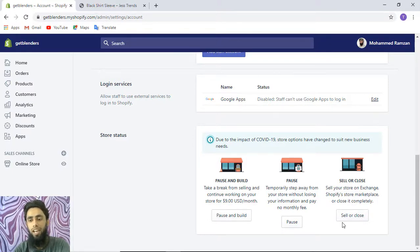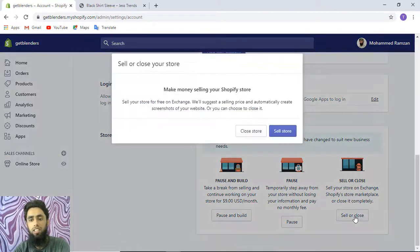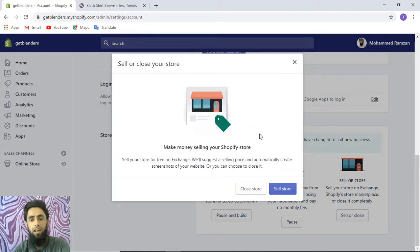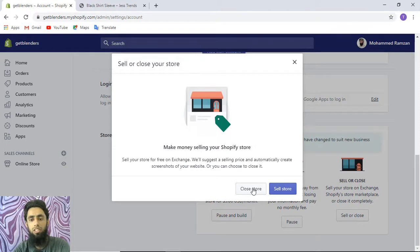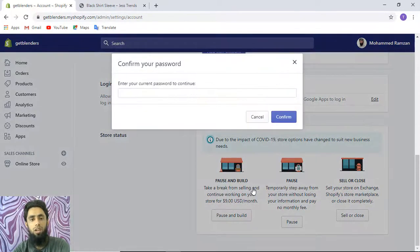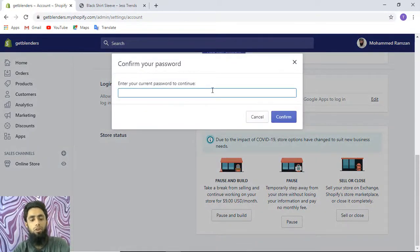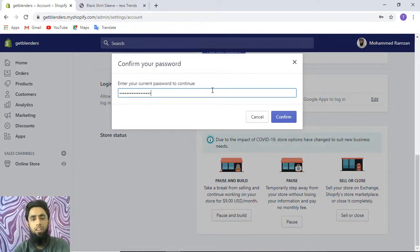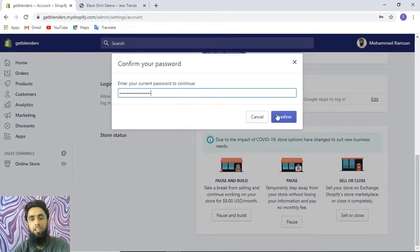Here we have sell or close. We need to click on this button, and here I have two buttons: sell store or close store. I'm interested to close this one. Now you'll have to add your current password. I have already copied that and then paste it here, then I need to confirm.